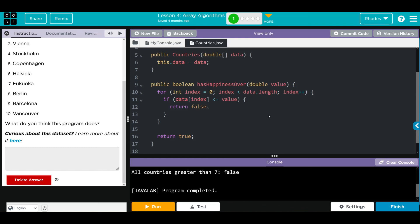Hopefully kids, this video helped you understand array algorithms. As always, if you have any questions come see me, otherwise I'll see you on the next video. See you later kids, bye bye!